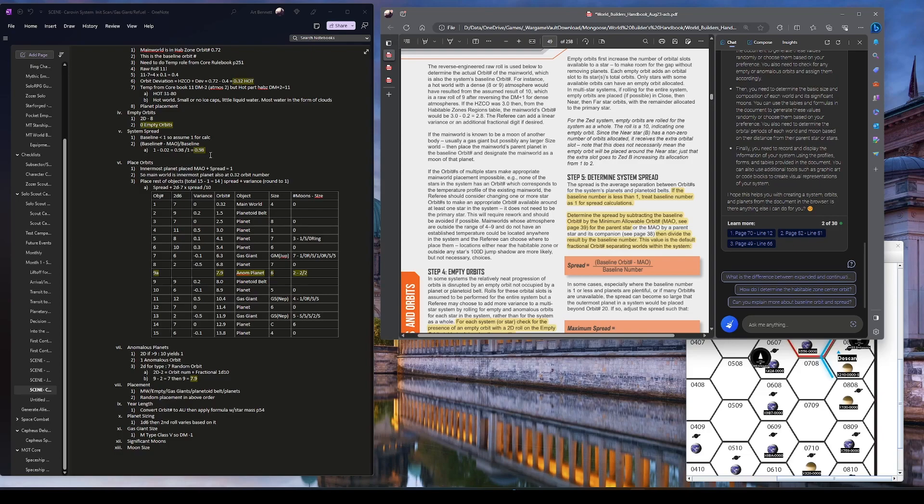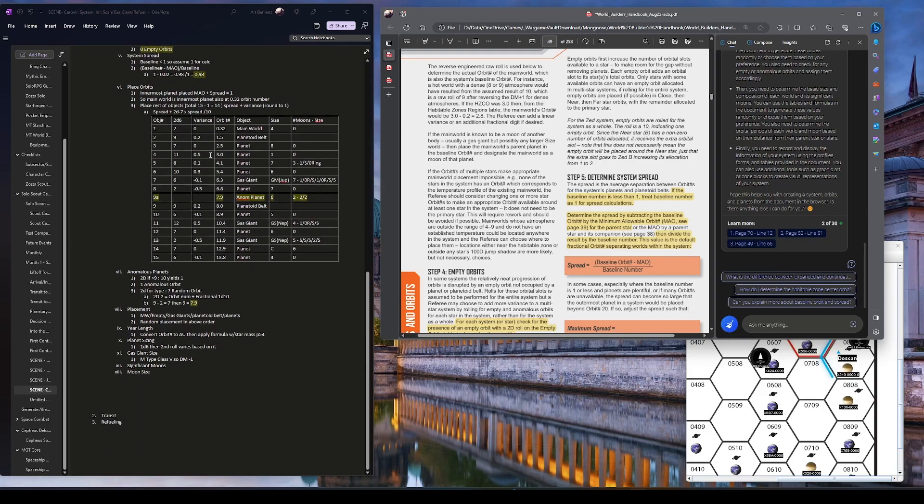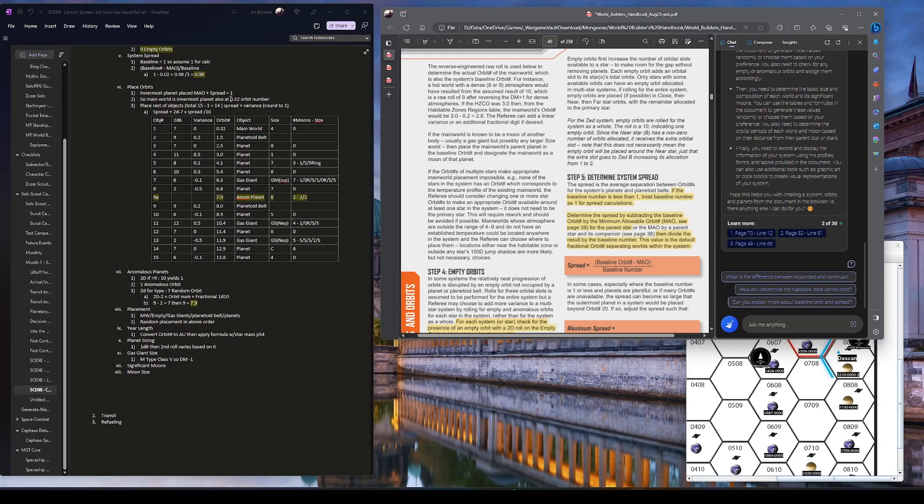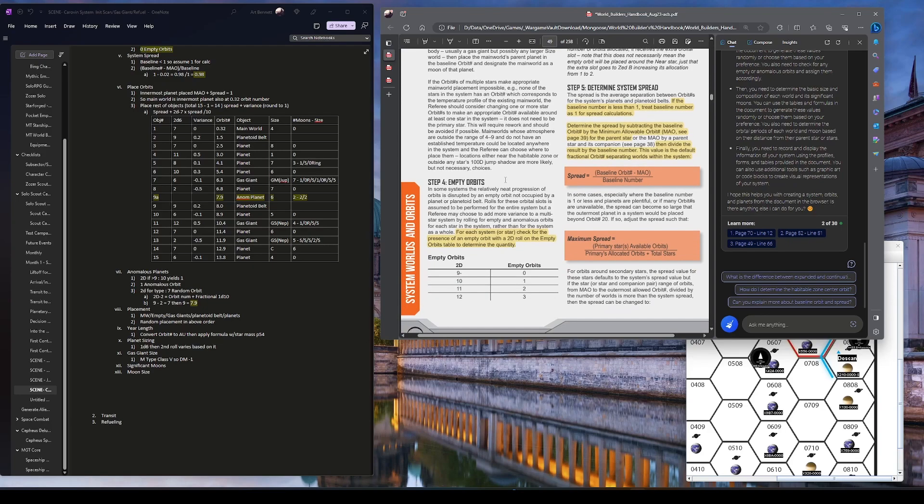The innermost planet is the MAL plus spread is 1.2, so it's 0.32. I'm picking that for the habitable zone. So the main world, that's the point here. The main world is the one, and that kind of makes sense. Again, an M-class star is weak, we saw in previous, so it pretty much has to be right on top of the star. All the other planets are further out. So, place the rest of the objects.